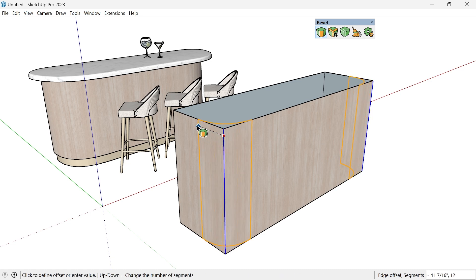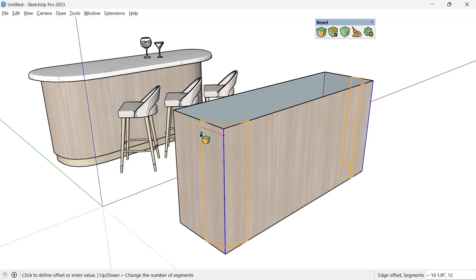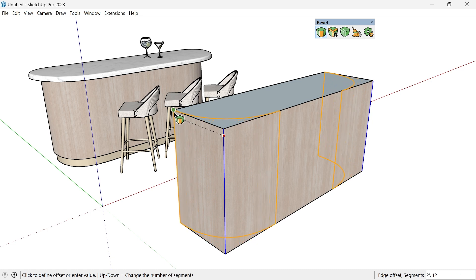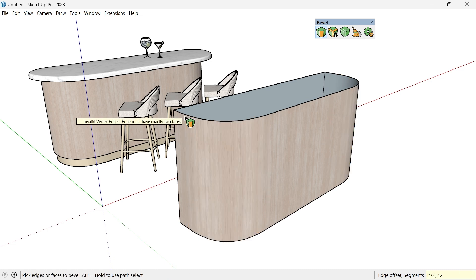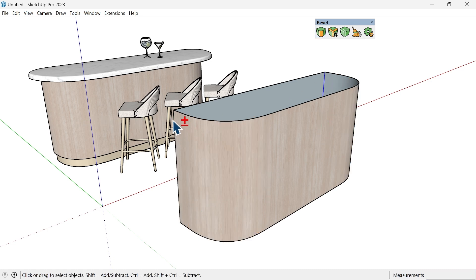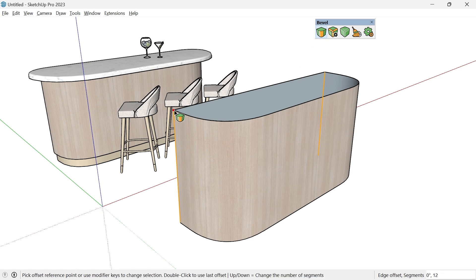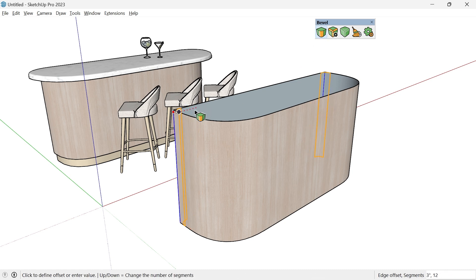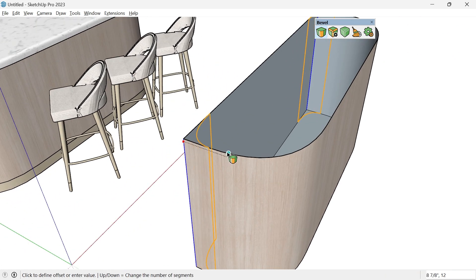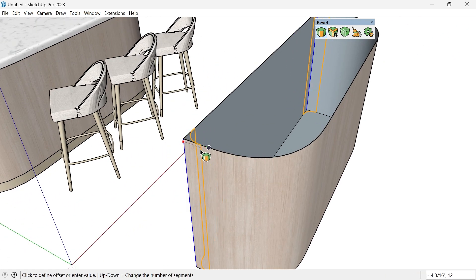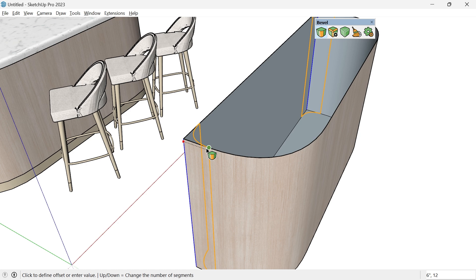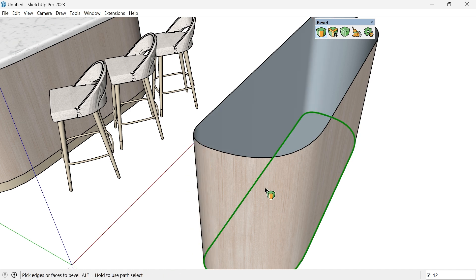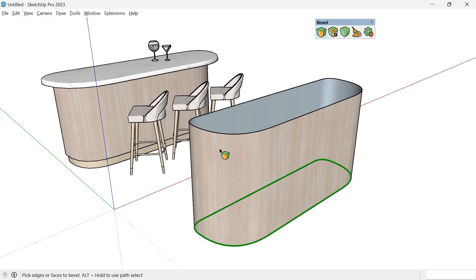Click to start and you can dynamically see how that bevel is going to happen. I want this to be as far as I can. I don't want to push it too far, but let's choose maybe 18 inches. That looks pretty good. I'll then select this edge and this edge, and those are going to have shallower bevels.